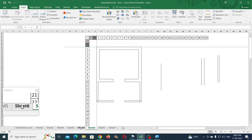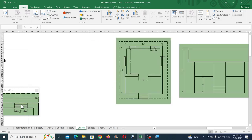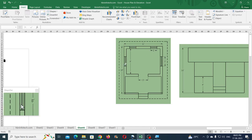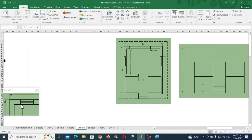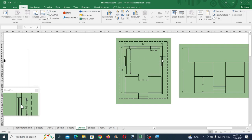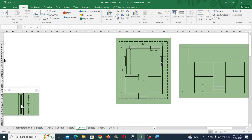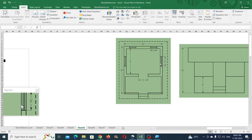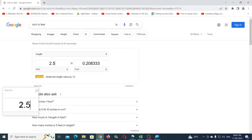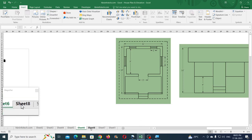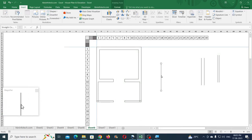The next thing to create is the windows. The two front windows are 2 feet wide, the other two are 3 feet, and these two windows are centered to their respective walls. The windows are at a specific position from the side. The standard window frame size I'm using is 2.5 inches, which converts to 0.20 feet.